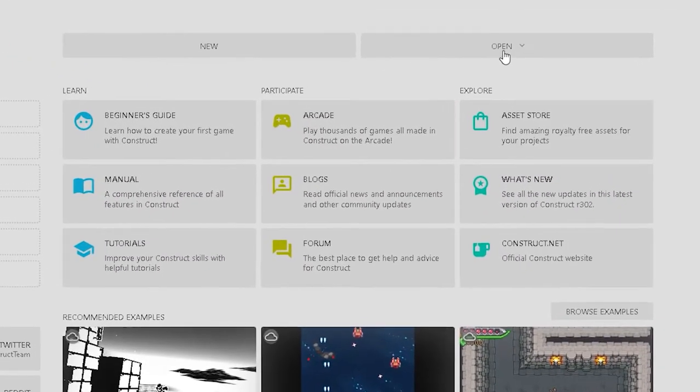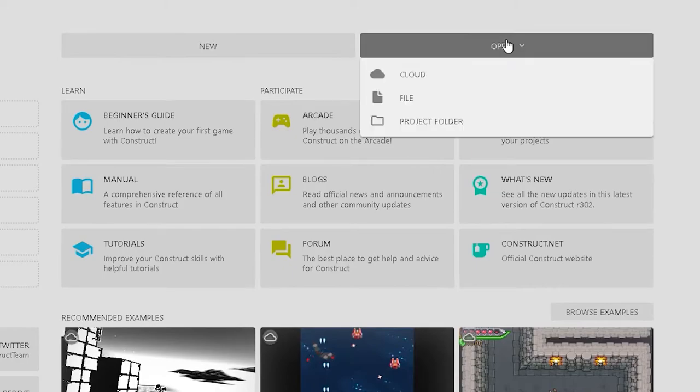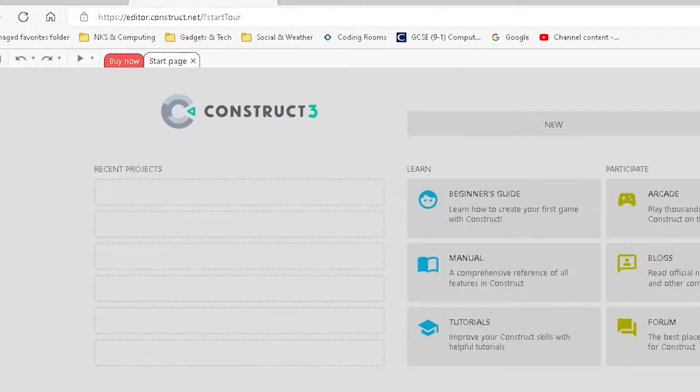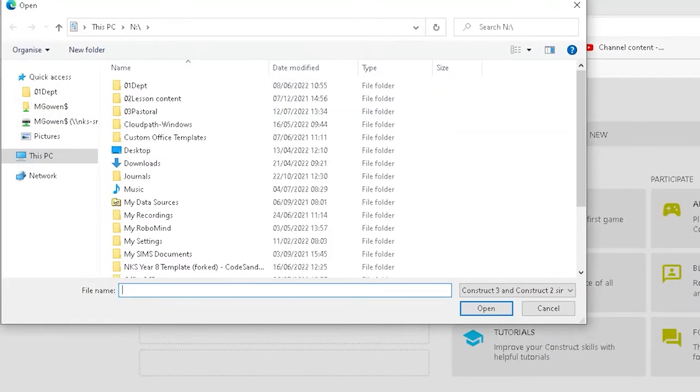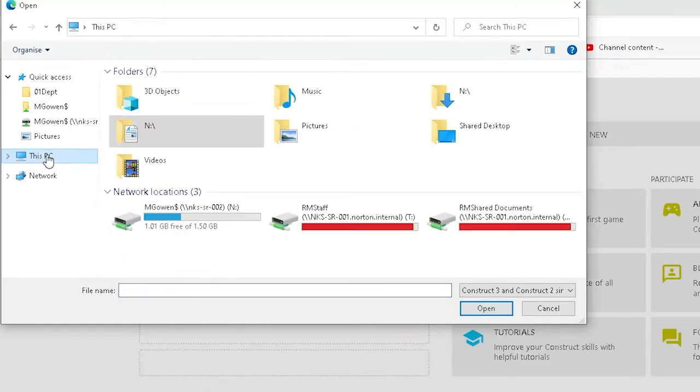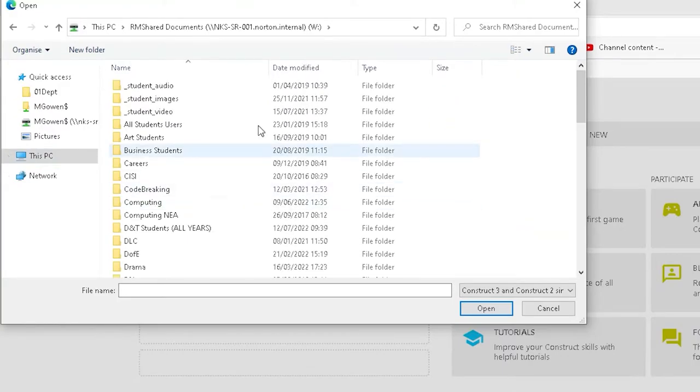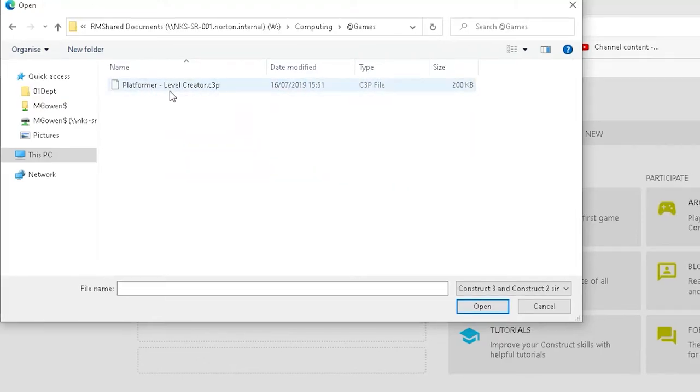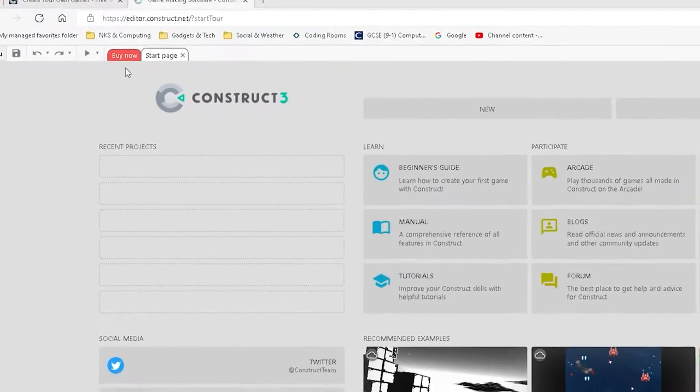Instead, pop to the Open button top right and select File. Now, we've left our starter file in the RMShared drive on our network, so click This PC, and then RMShared, and then go to the Computing folder, and at the very top, Games. There it is. Platformer Level Creator.